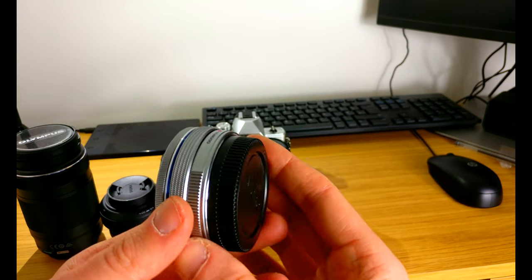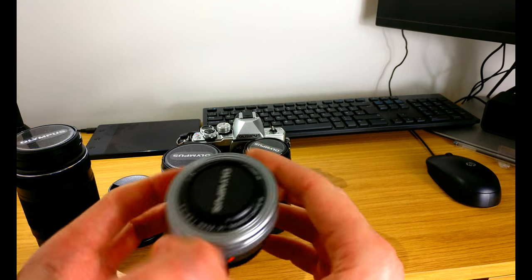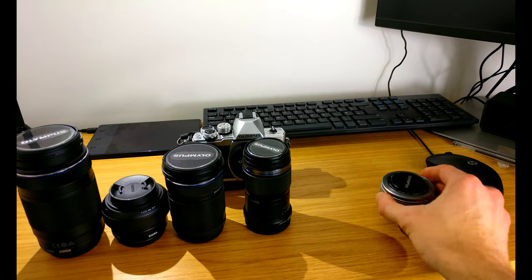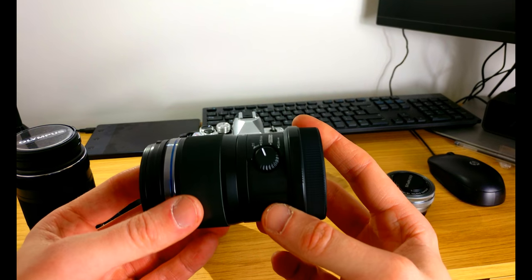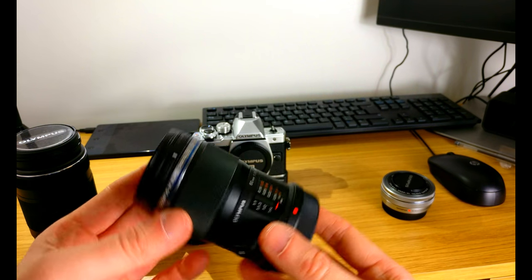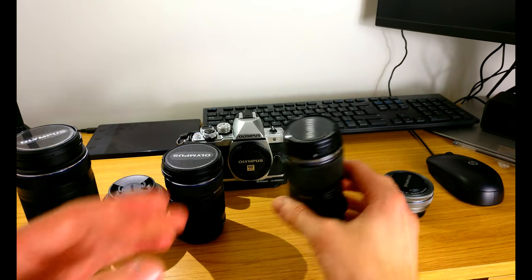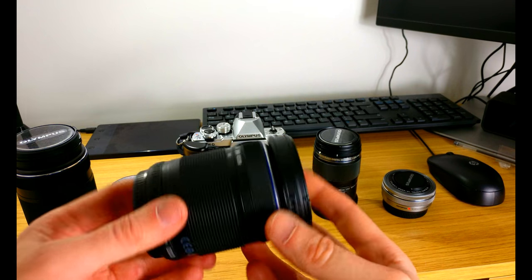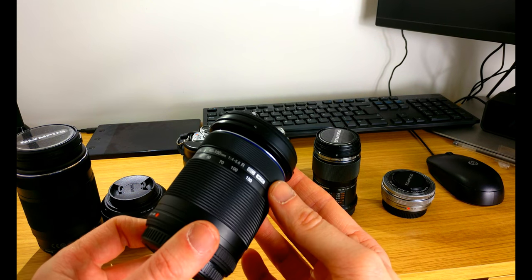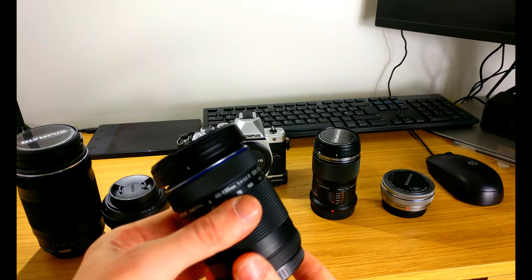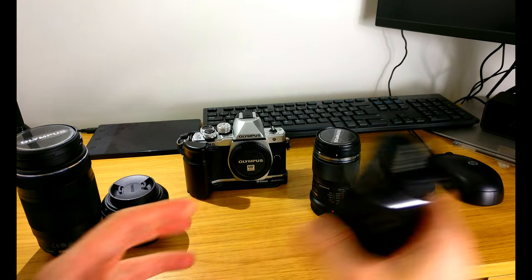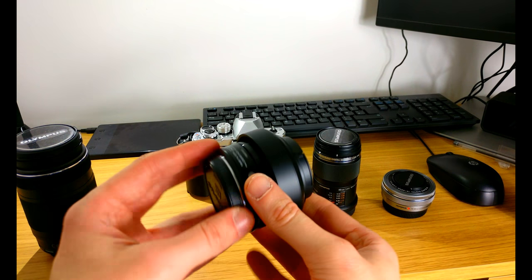The second kit lens which is the 40 to 150, this one will be put into a cupboard never to be used again probably. We have the 19 millimeter Art lens from Sigma.